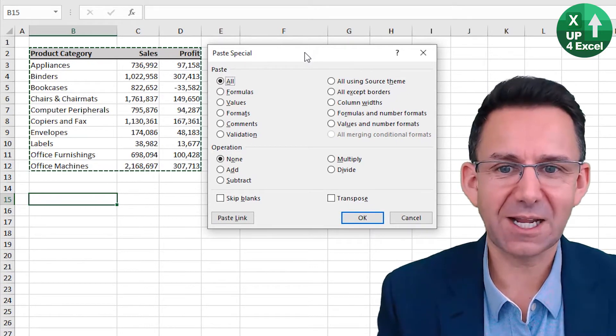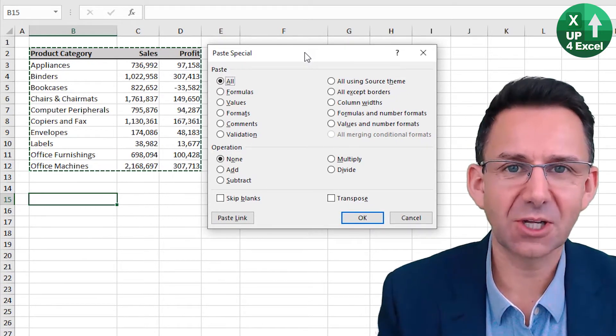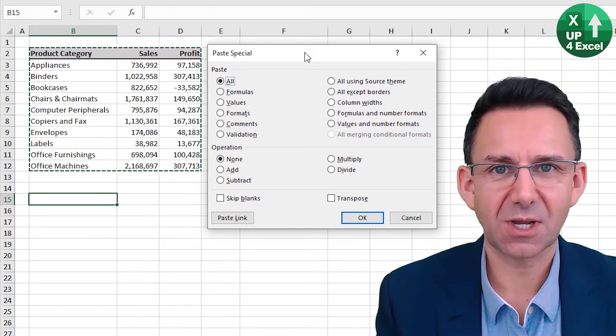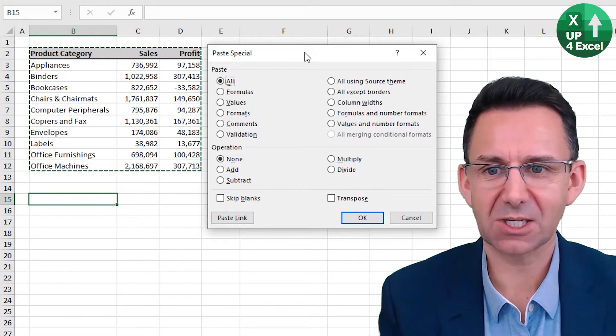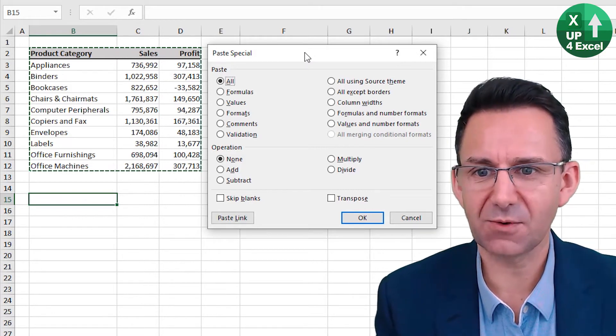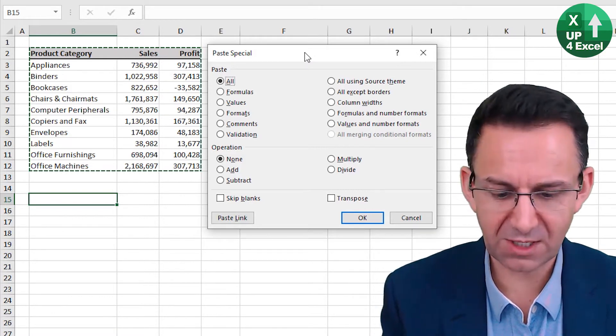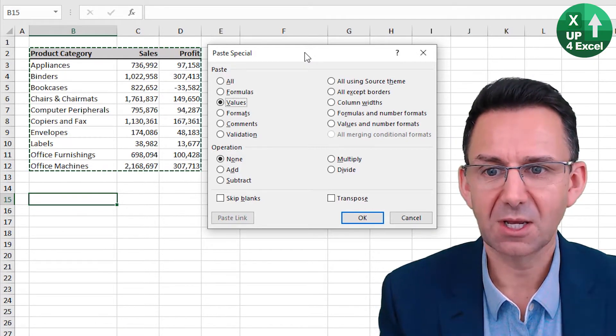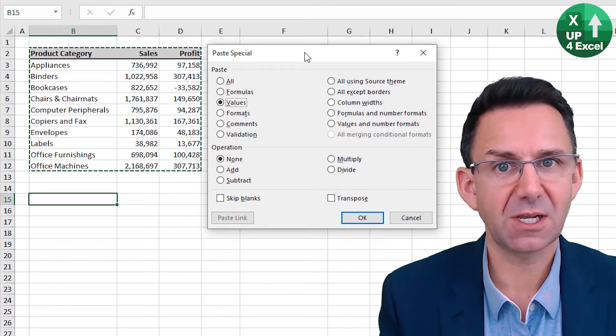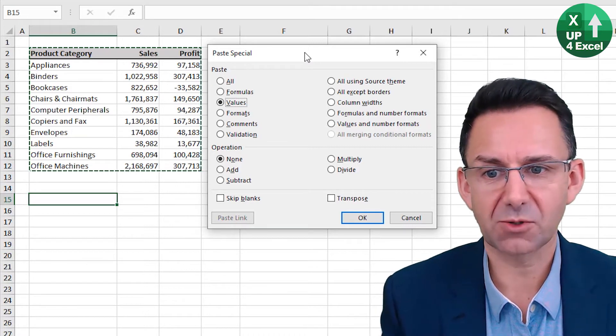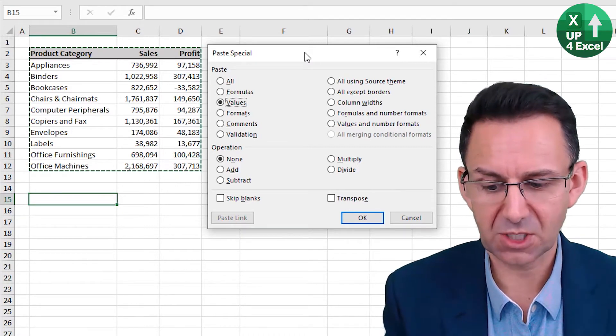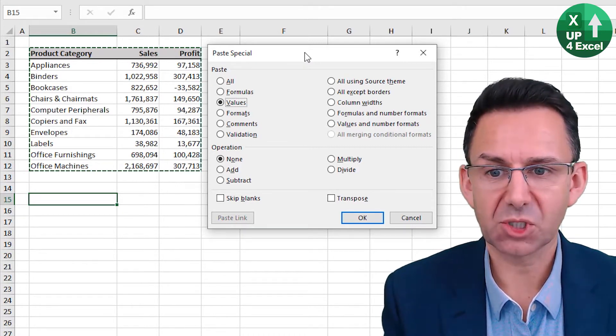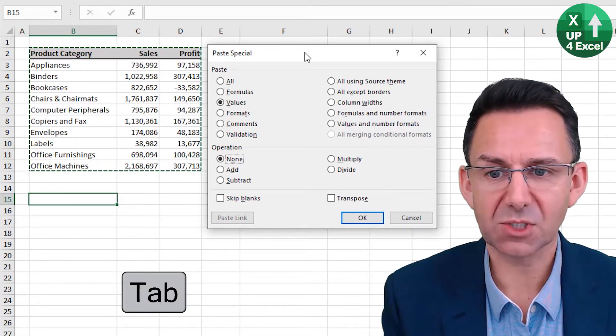You can see, for example, that V for values. If I select V, that will go straight to values. I can push Tab to move to the different sections, such as pressing A, B will skip blanks.